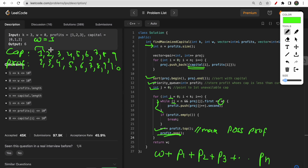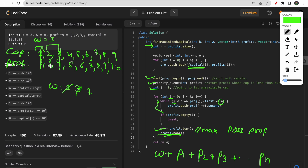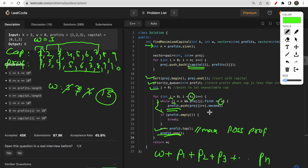As W increases, the window j expands further. For example if W was 1 then became 3, the window grows to include more projects with capital requirement up to 3. The priority queue holds all those profits and returns the maximum. We keep doing this for K iterations, each time expanding j as needed and picking the top of the heap, giving us the maximum capital at the end.